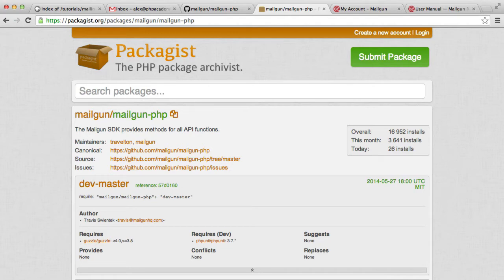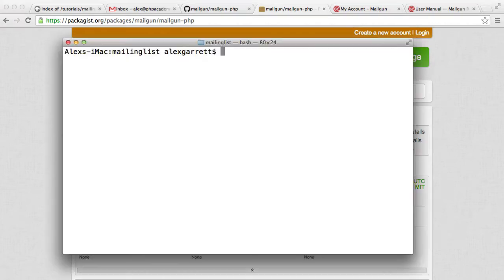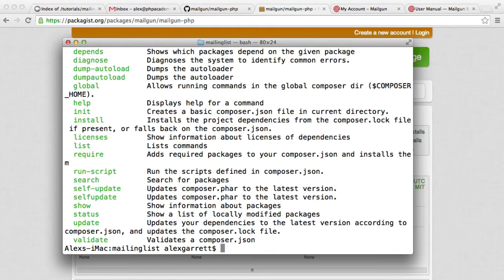If we're building an application that sends email with Mailgun, then the Mailgun PHP SDK is a dependency. So if we head over to a terminal, this works on Windows as well, and run Composer, that just confirms that Composer is installed.